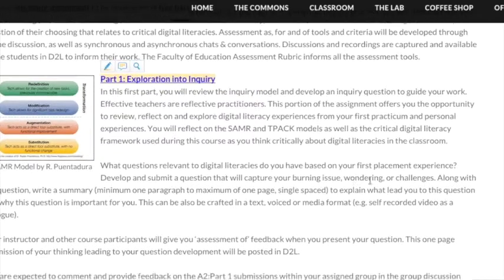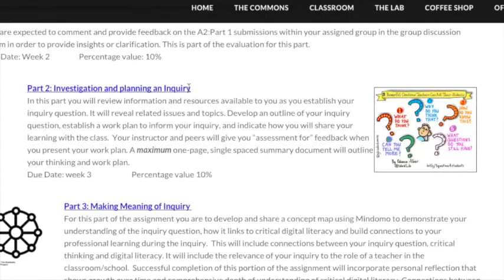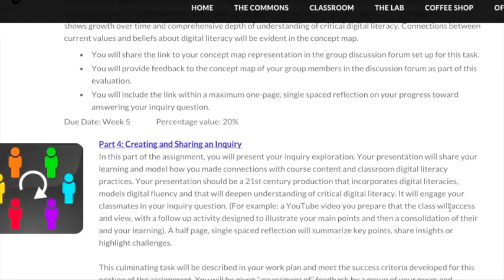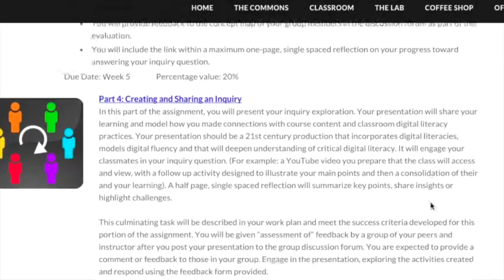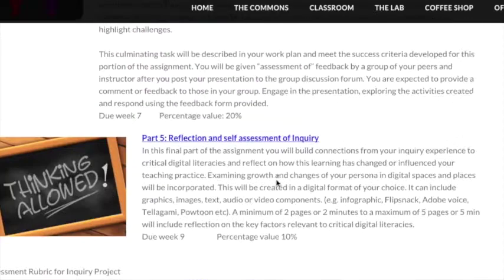The Inquiry Project is a five-step process where you will explore a topic of interest, investigate and plan an inquiry into that topic, make sense of the topic using a concept map and a reflection, and create and share your inquiry topic, providing feedback to group members about these inquiry presentations, and a final reflection on the process and product of the project.